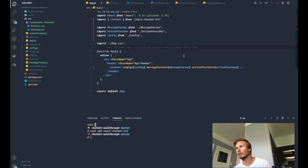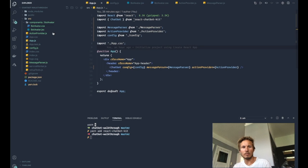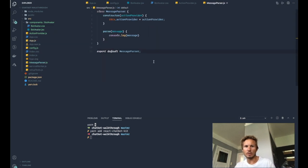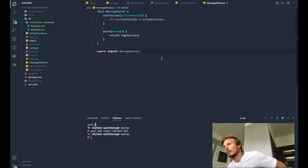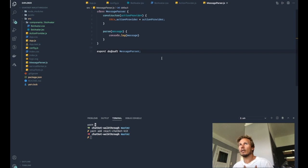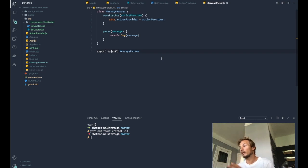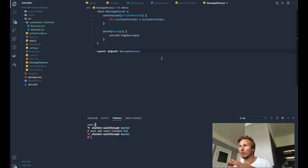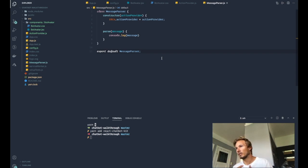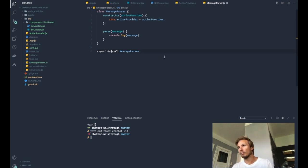Now the message parser is a component that inside of the chatbot we are taking the message parser that we are given, and then we are initializing this class inside of the chatbot. Basically, we're just doing new message parser and then we're passing in the action provider.